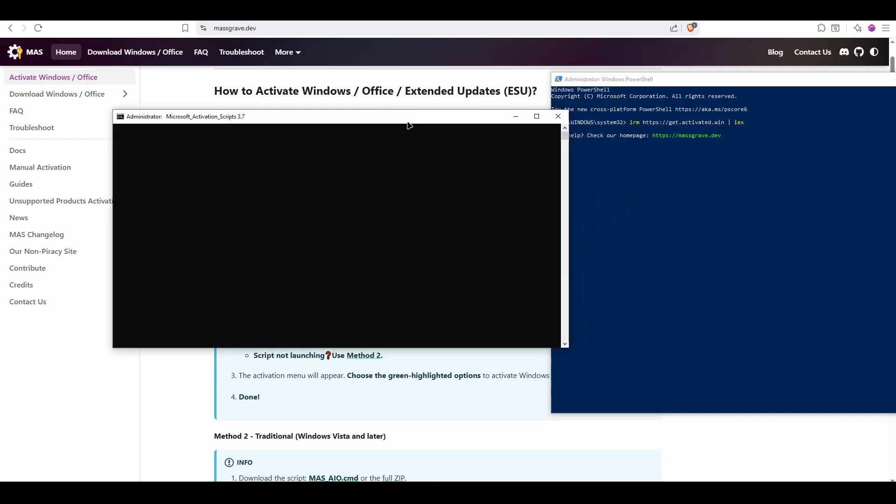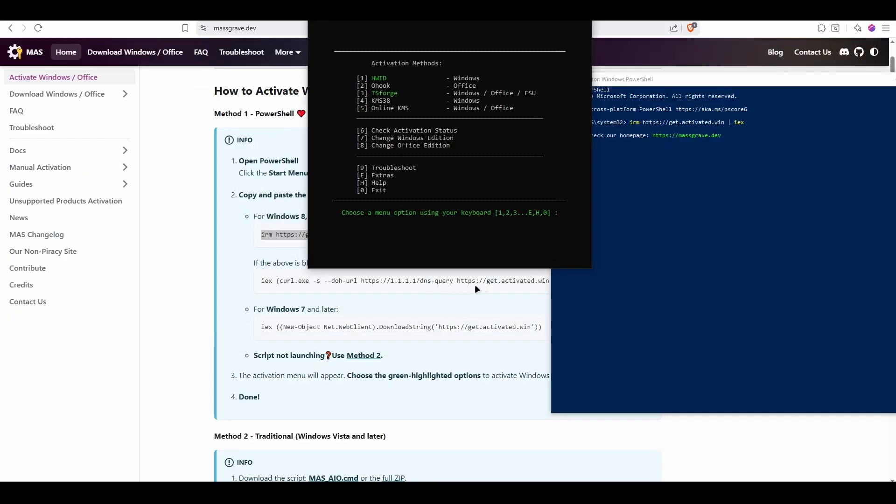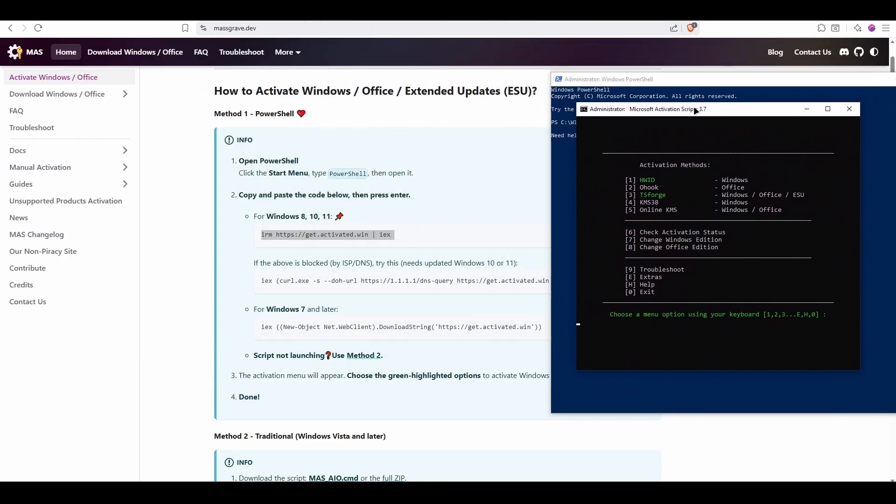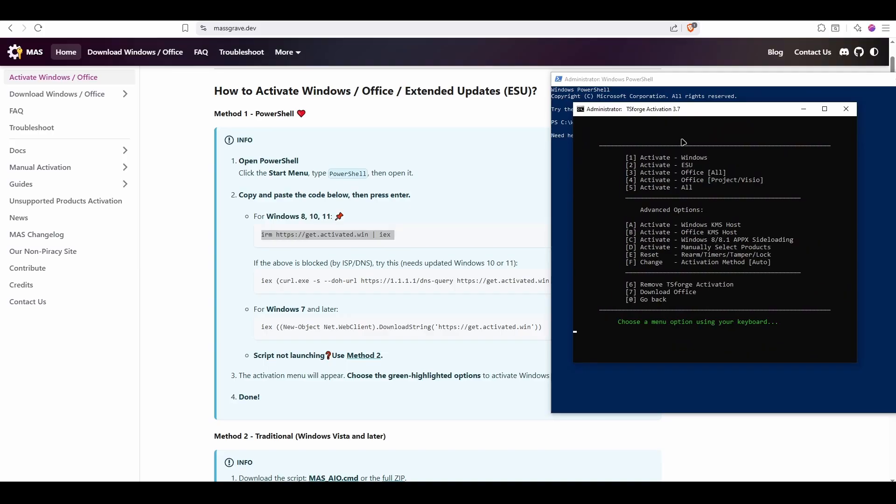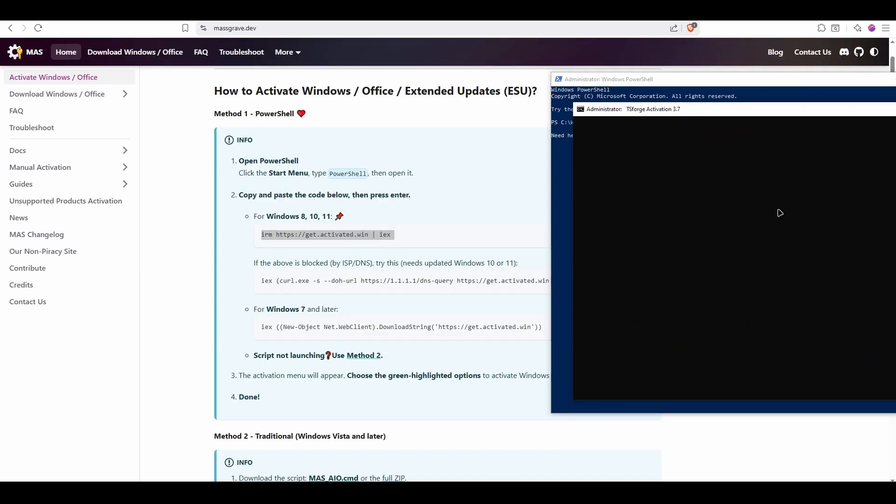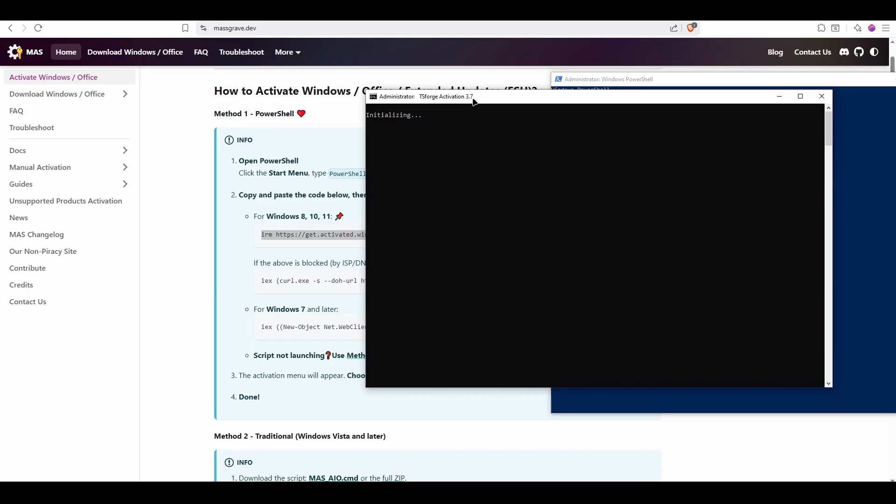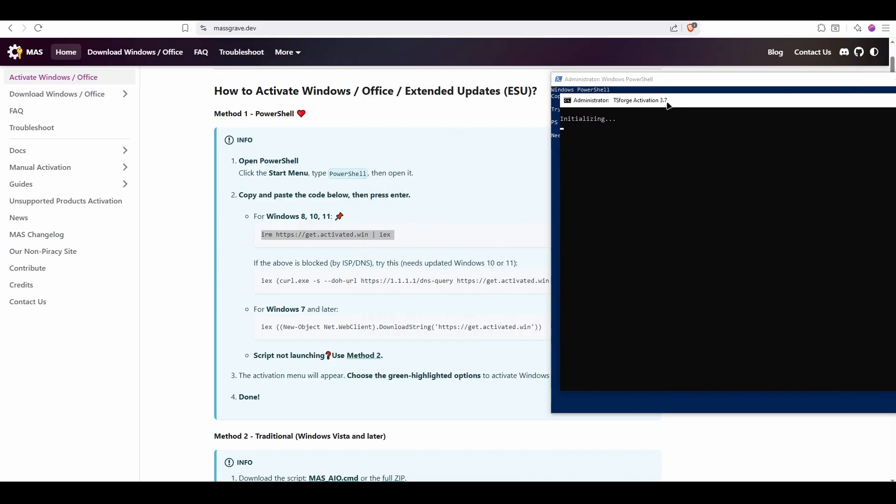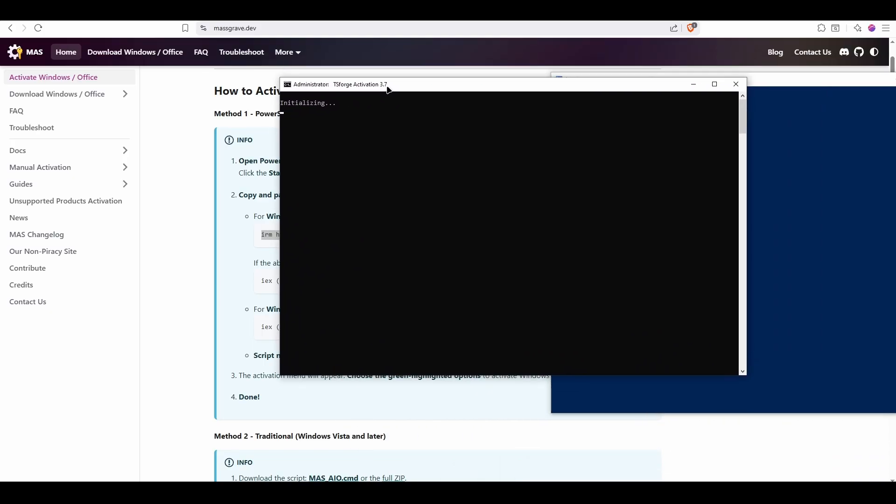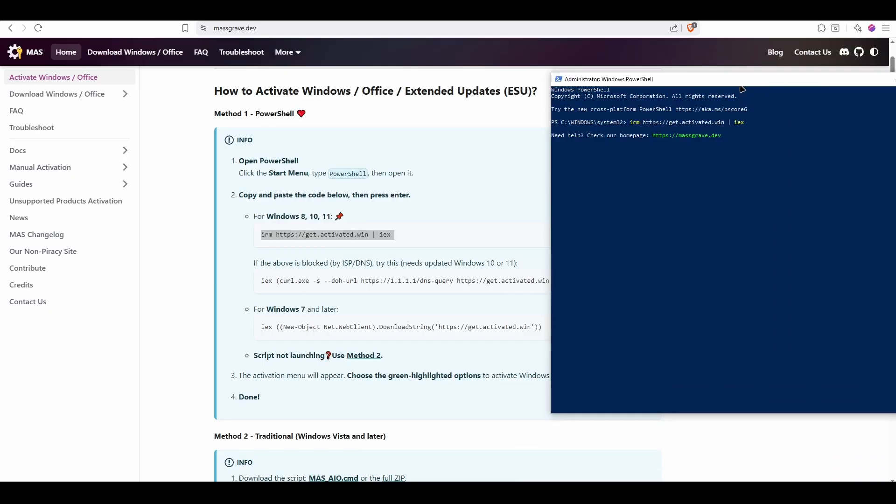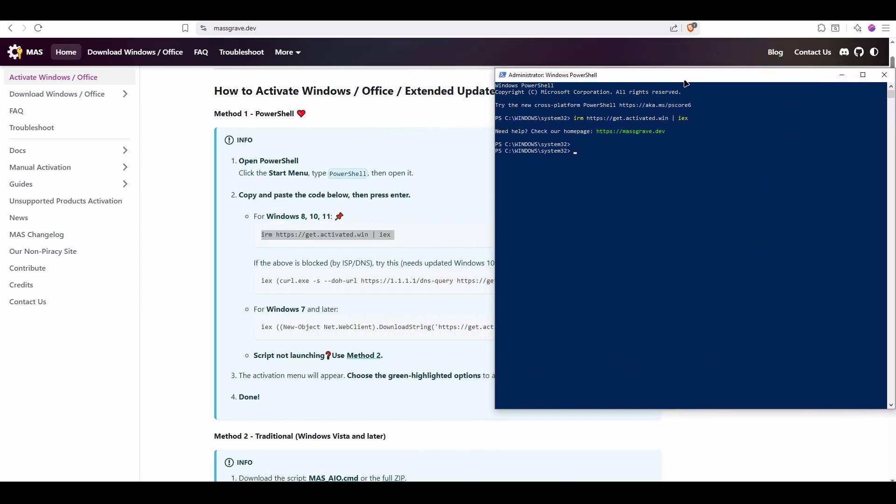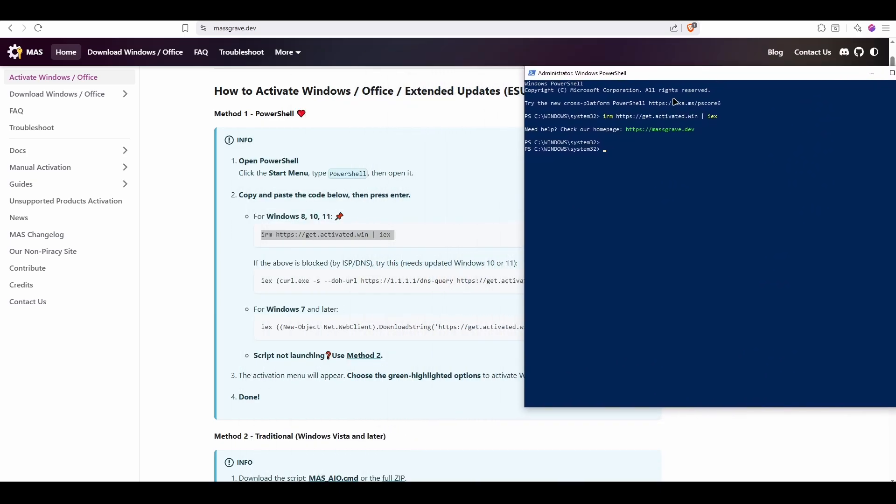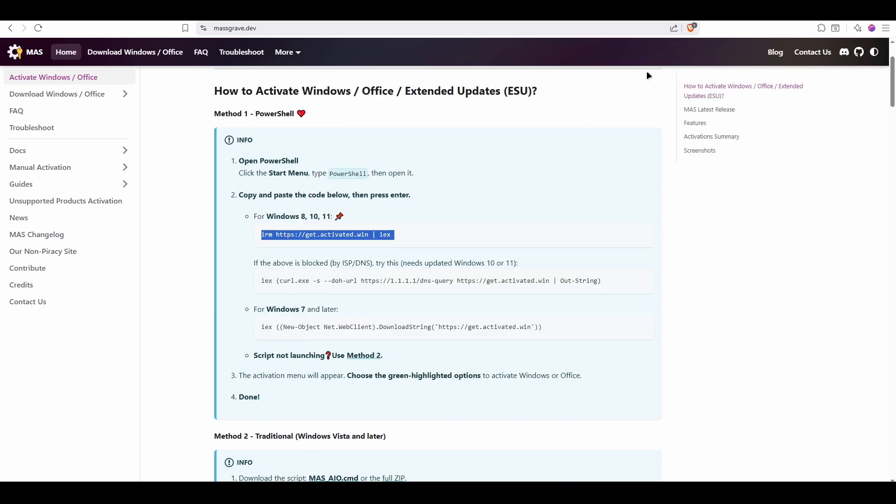If this command doesn't work, what you're going to want to do is use this command down here. Then after that, you're going to be greeted with this screen. Press number 3, and you're going to press number 5. Now I already did it, or this is my host machine, so I can't reactivate it. It's already activated. But it'll tell you when it's all done. And when that's done, you should be able to have access to all activated settings you need to be activated for, like updates, personalization, and all that.